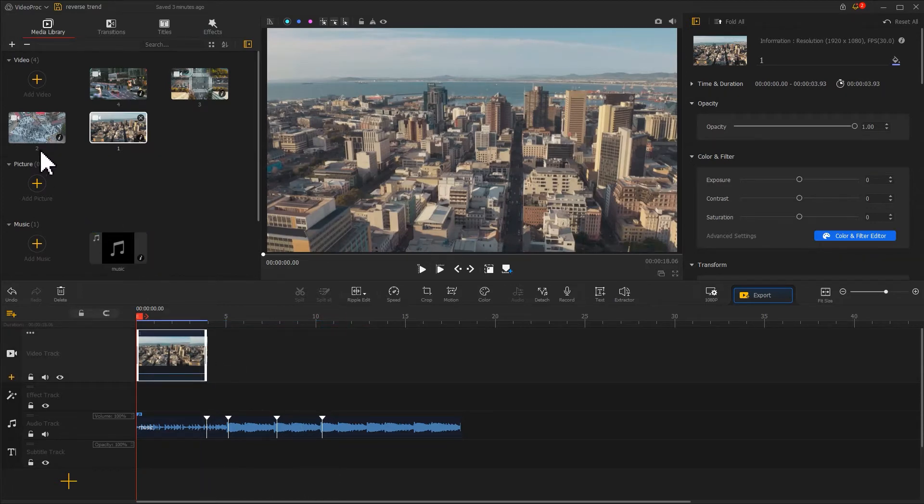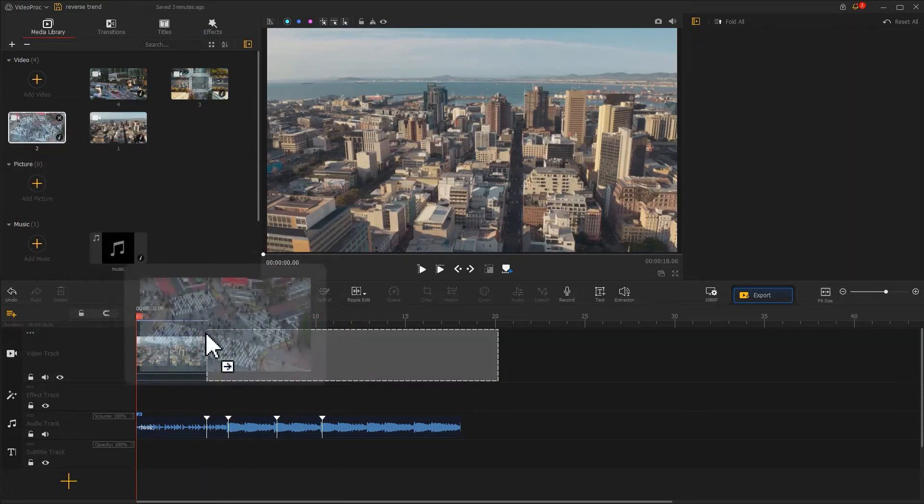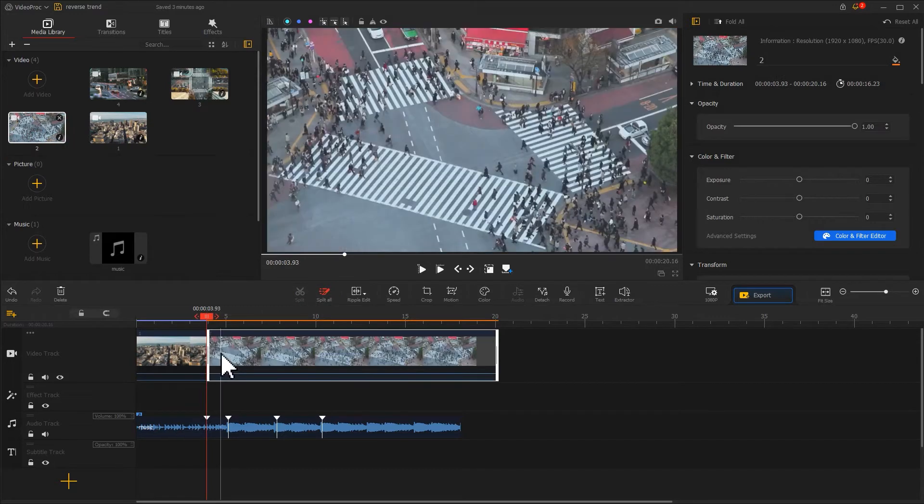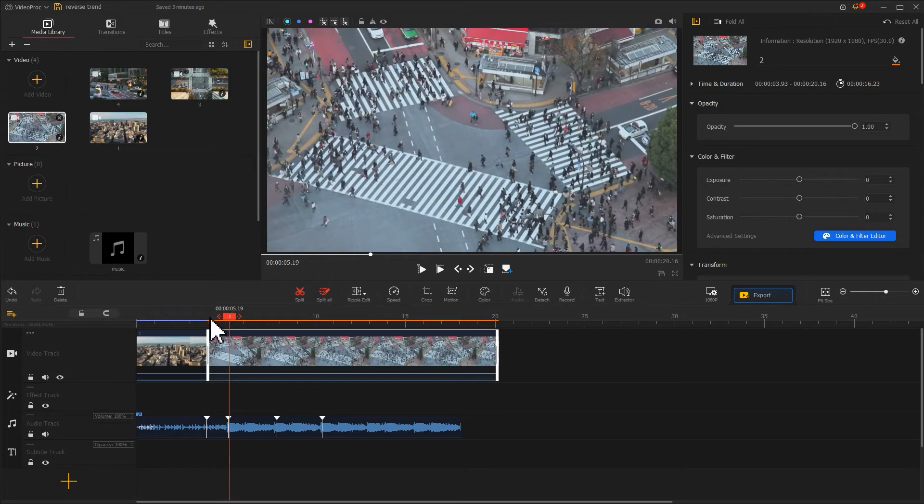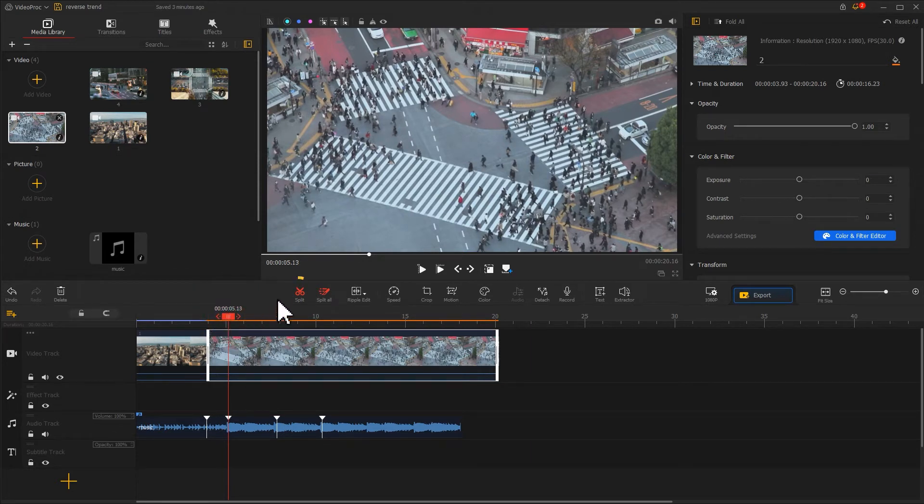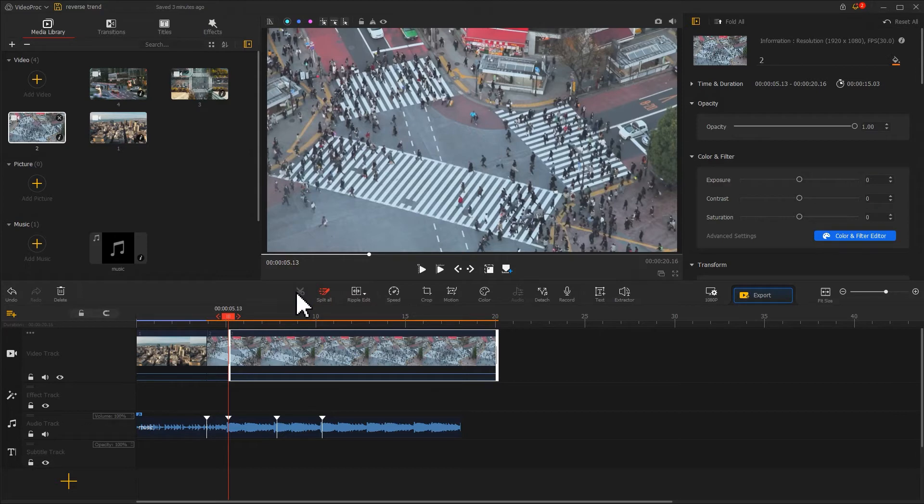Next, we drag in a lot of video to the video track. Listen to the music. Here we have a line of lyrics, and we can use a split tool to cut out part of the video to match your lyrics first.